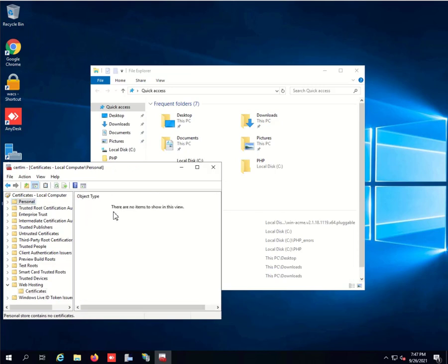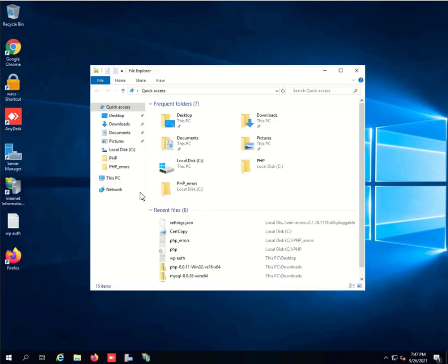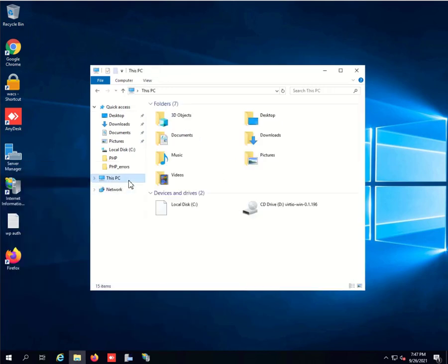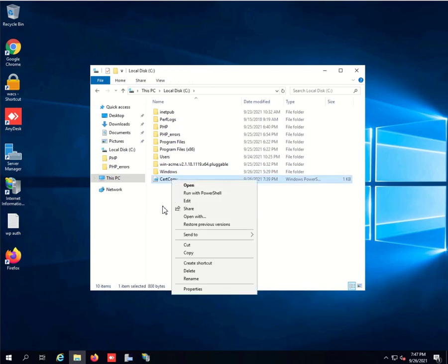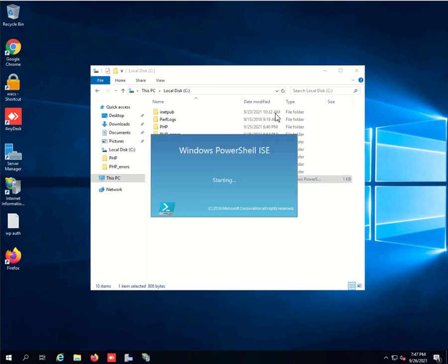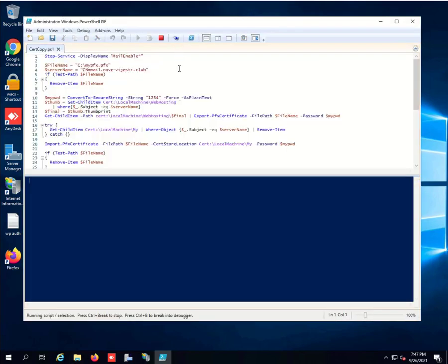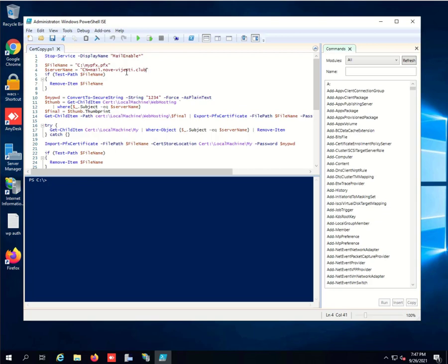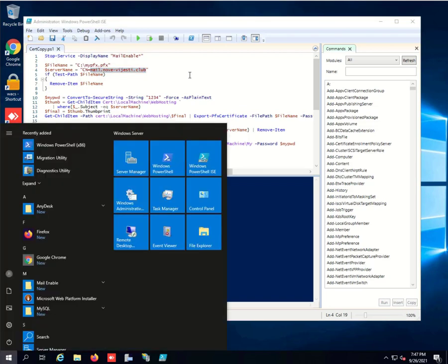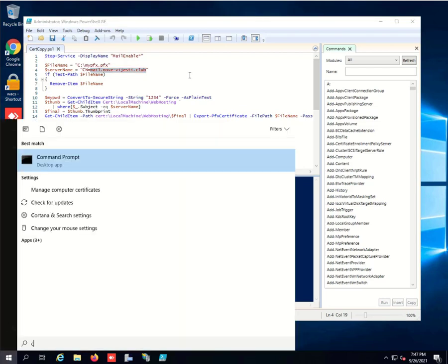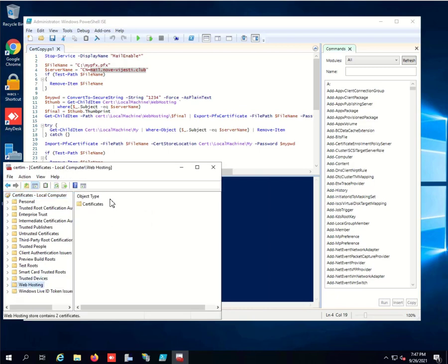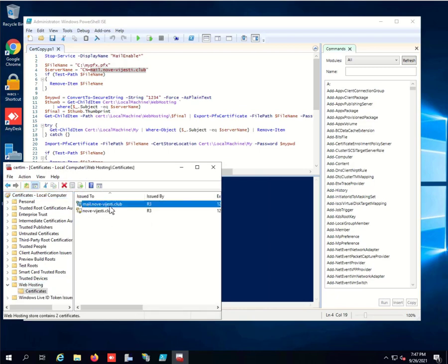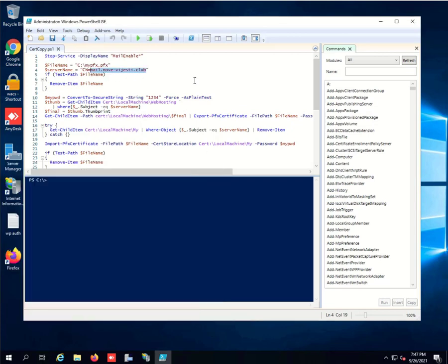The only thing we need to do now is copy this certificate into Personal. I have a script written which I will share with you in the description. Go ahead and copy the script. The only thing you need to do is where it says mail.something.something, leave the CN equals and just write the certificate name so that this name is exactly as shown.